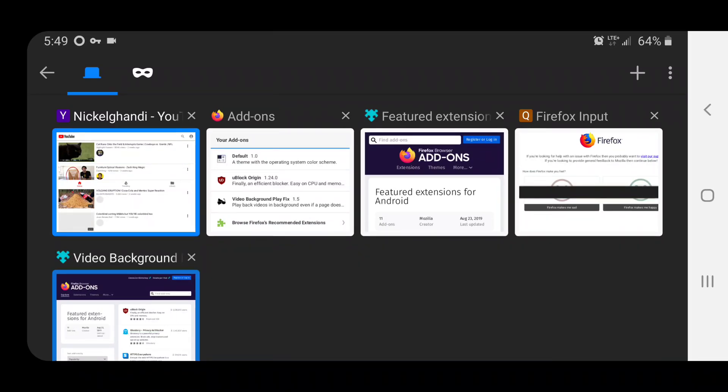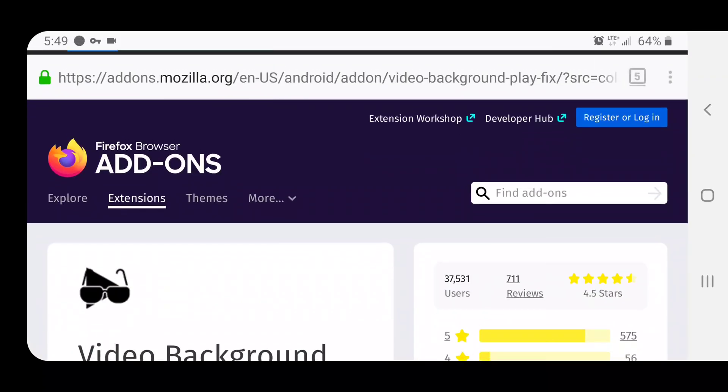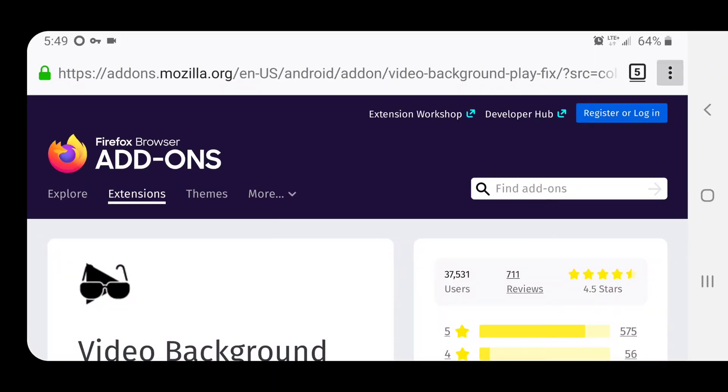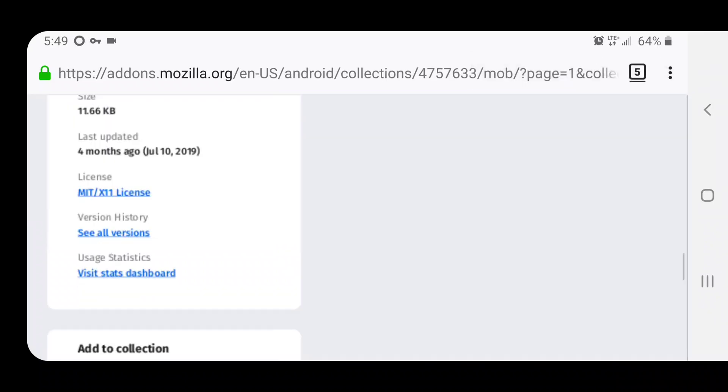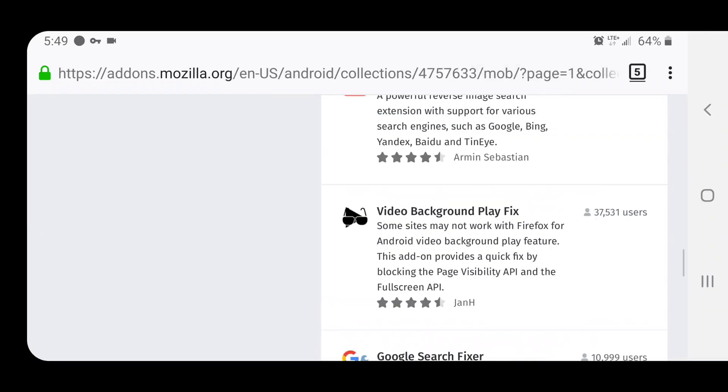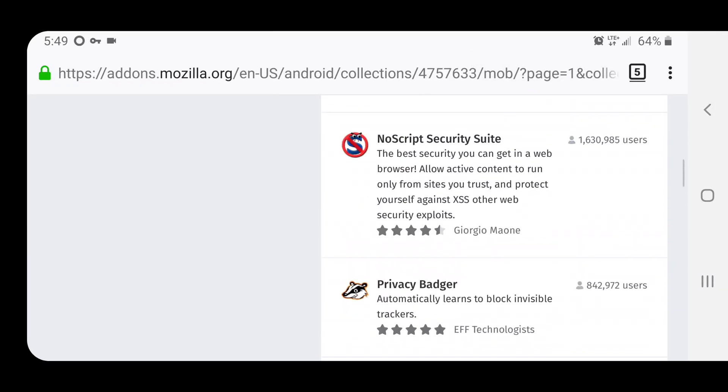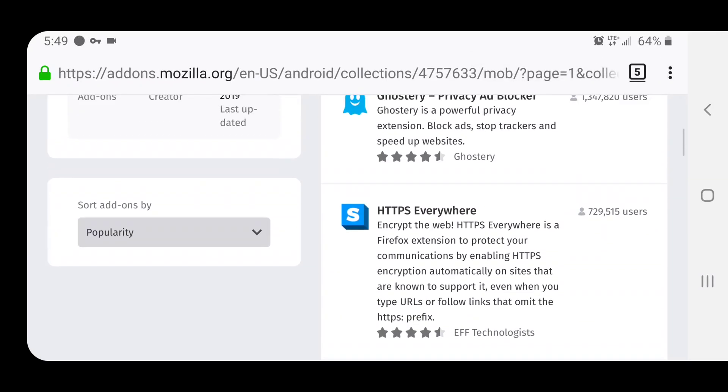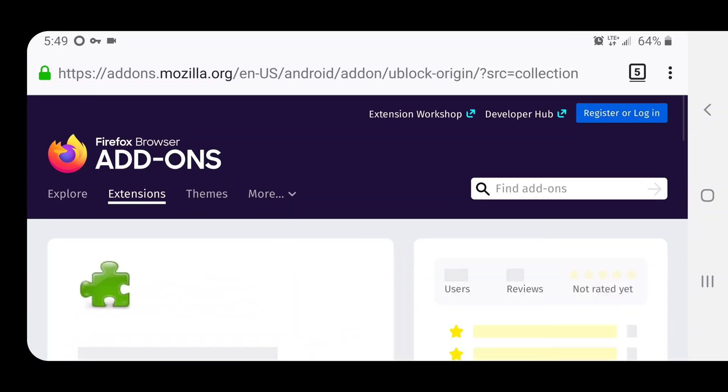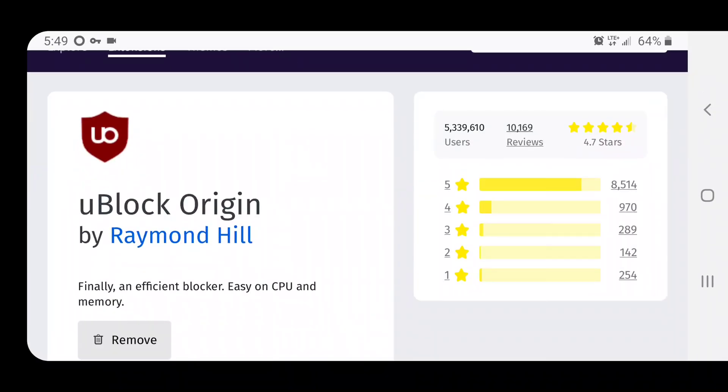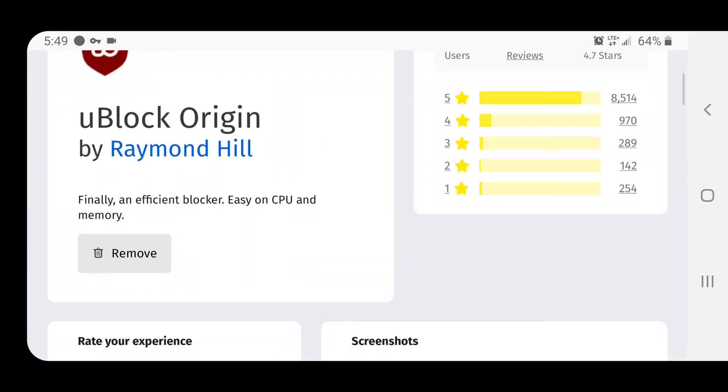And this will actually block YouTube ads as well. But shh, I'm not advertising that because I don't want to get demonetized. Alright, get uBlock Origin by Raymond Hill. I'll put a link to this in the description as well.